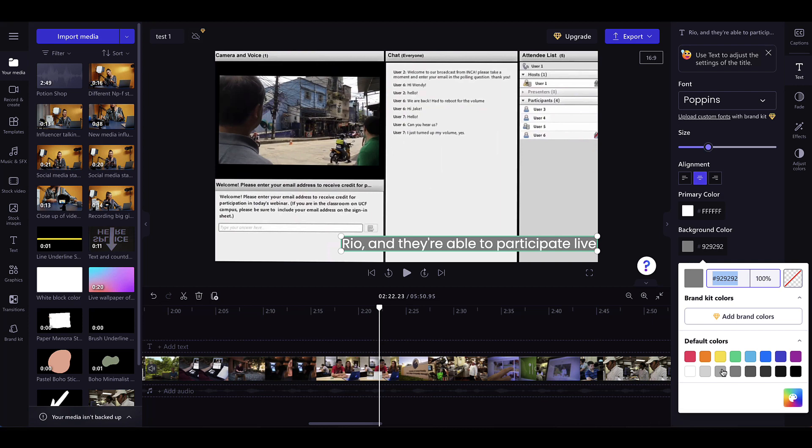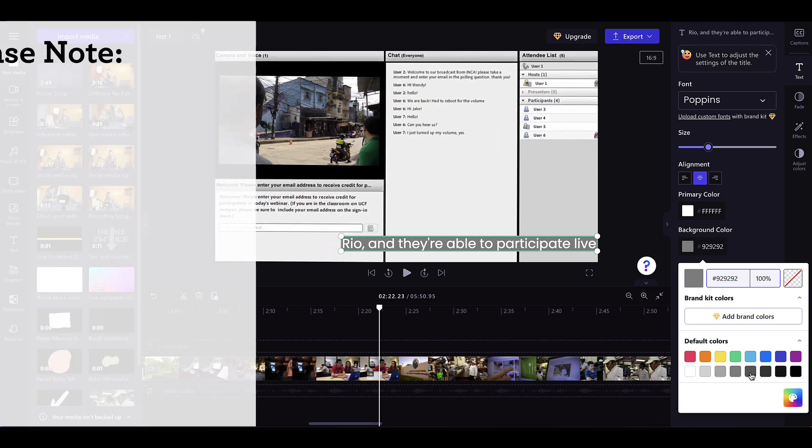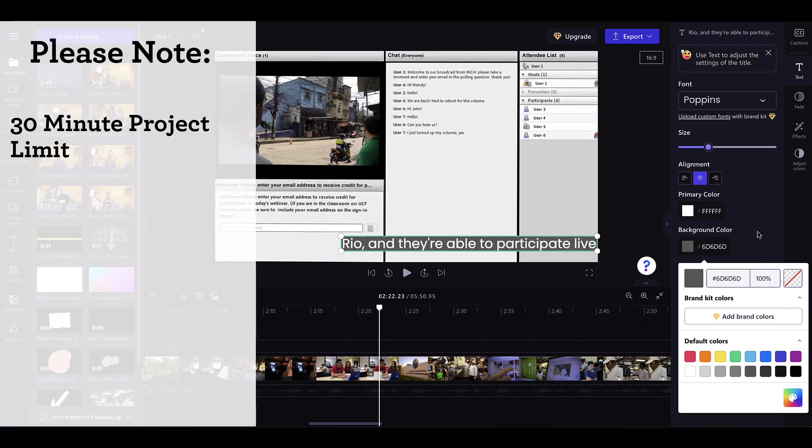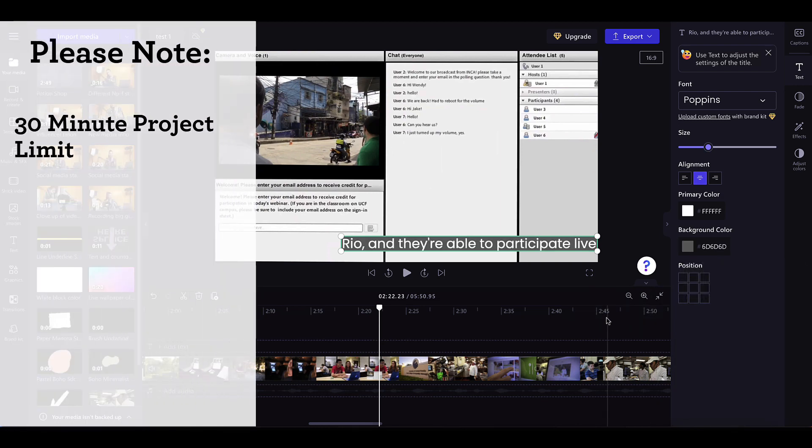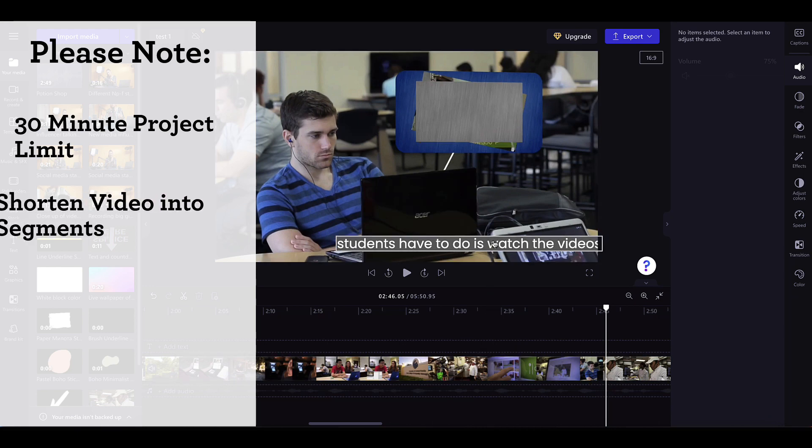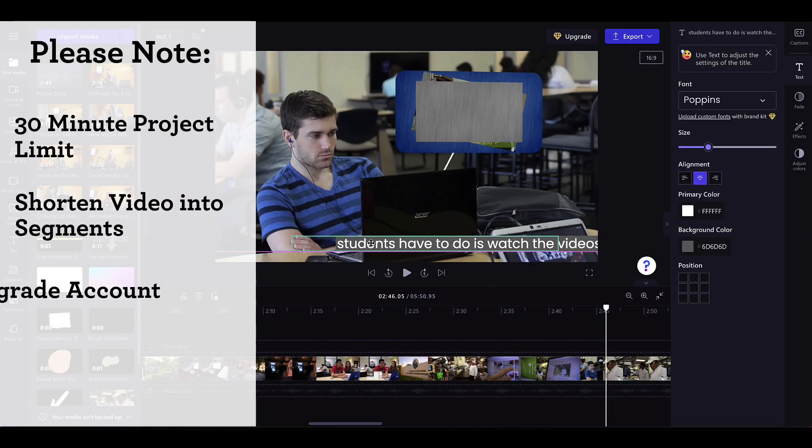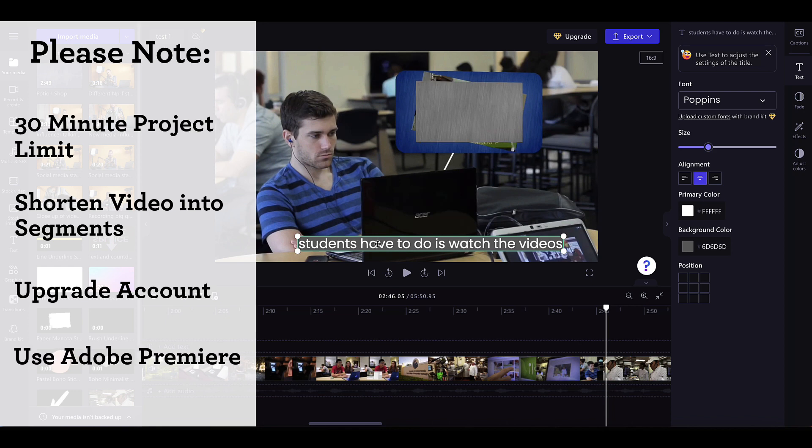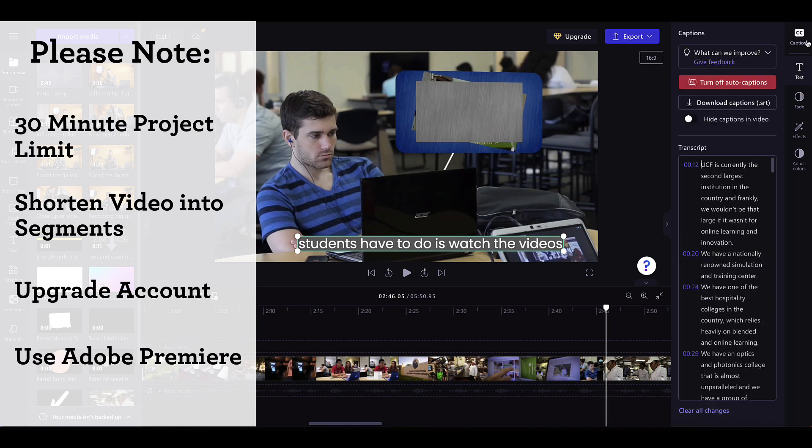Please note that Clipchamp's free version limits projects to 30 minutes. If your content is longer than 30 minutes, we suggest cutting it into smaller segments, upgrading to a paid account, or using another option such as Adobe Premiere.